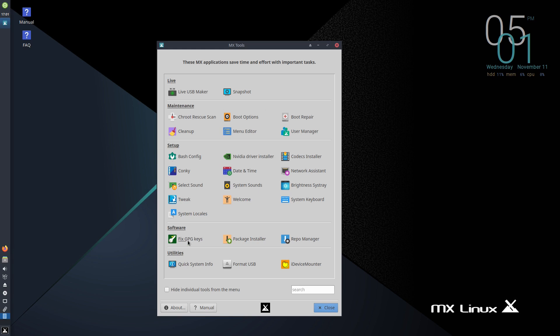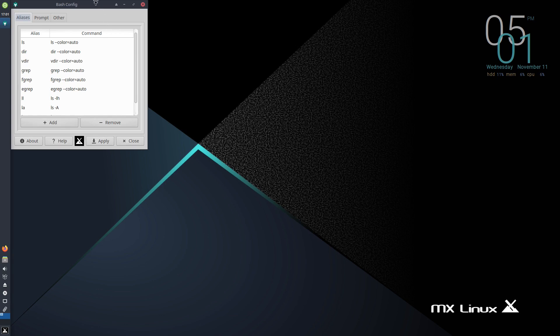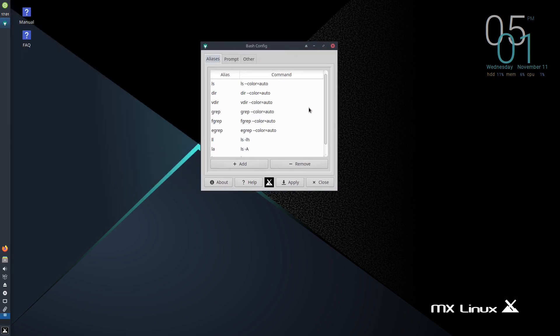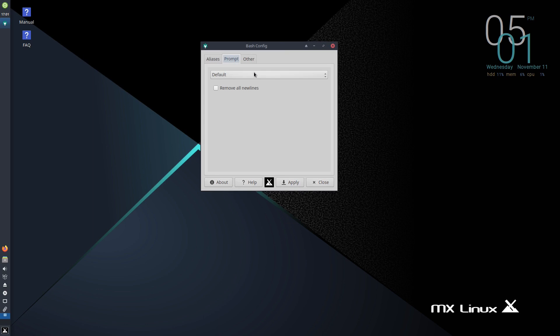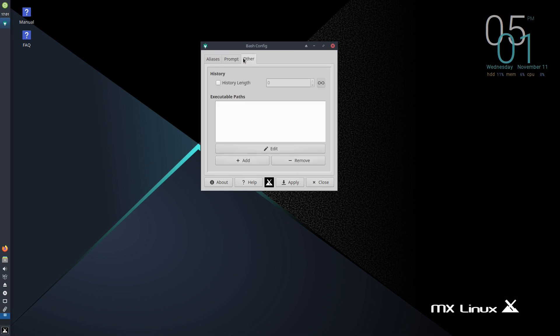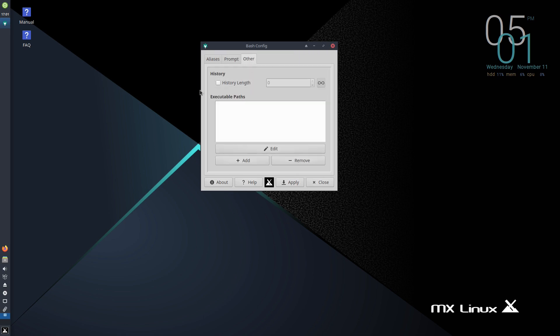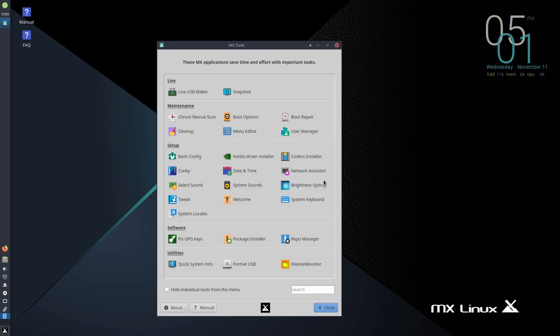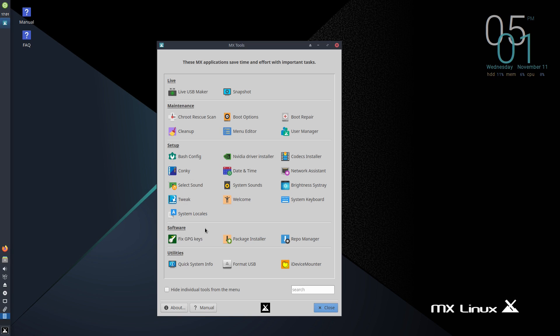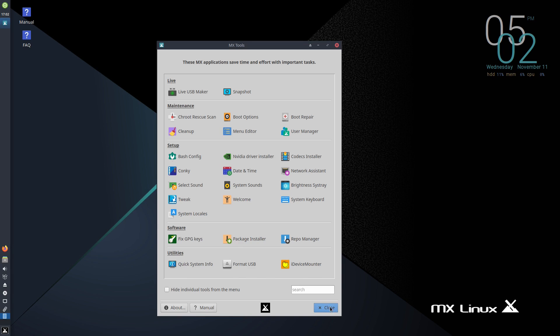We have also the menu editor here and also user manager. And under setup, we can actually set up also several things here. We can set up, for example, the bash shell. If we click here, we can set up, for example, the aliases. We can set up also the prompt. We can choose here from default, fancy prompt or custom if you want to select yours. Go back to default here. And we have some other settings for the history. And if you have an NVIDIA card, this is very handy. You have here the NVIDIA driver installer. So this is nice to have. If you want to have some codecs installed, you can also click here codecs installer. And we have also the possibility to set up conky, which is actually already here. But we can change the look and feel of it. And we have also many other settings here for setting up the system. We have also some software things for fixing GPG keys, package installer and the repo manager. And also some utilities here for the quick system for format USB and the iDevice router.